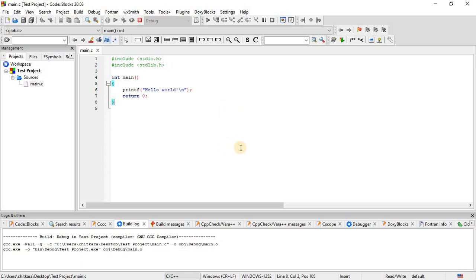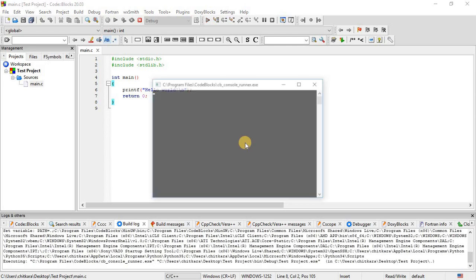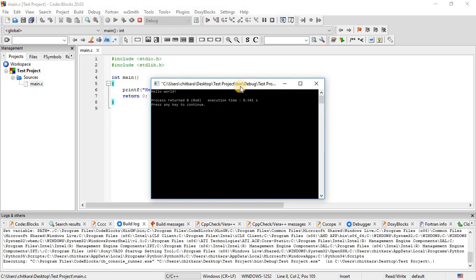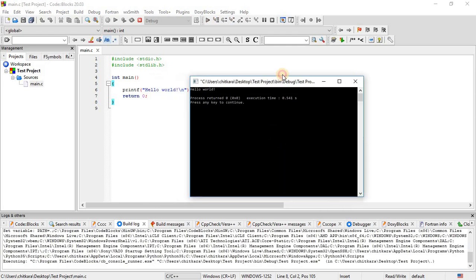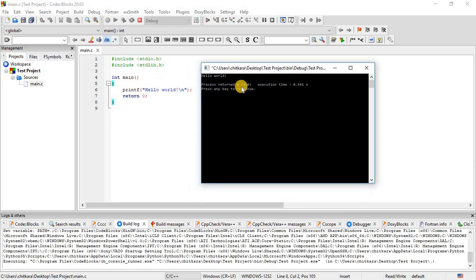And then a console output is generated. This is our console output. So these are the general steps which should be followed every time while aiming to write the C program in CodeBlocks IDE.